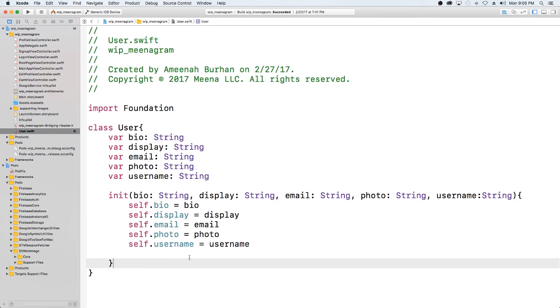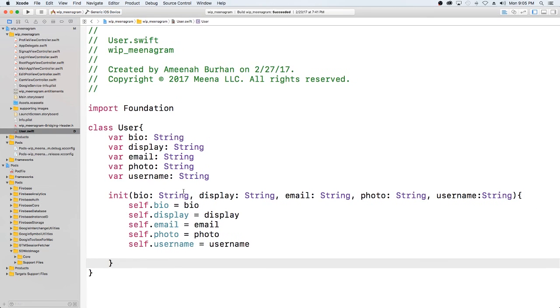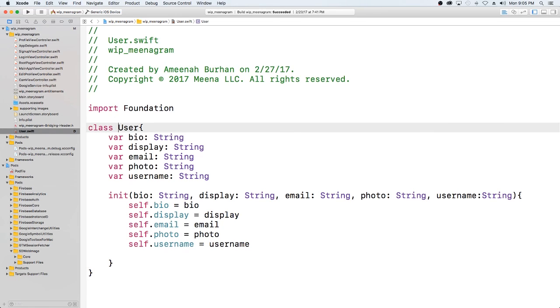In our next video, what we'll do is we'll also create one for the post and we'll go back and, no, actually for our next video, we'll go back into our code and update our user. Instead of just putting into a dictionary, we're going to use a class and then populate everything that way. I hope this was helpful. If you have any questions, please leave a message below and I will see you next time.